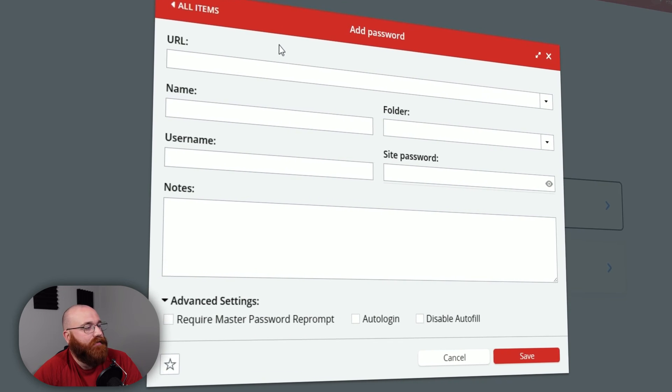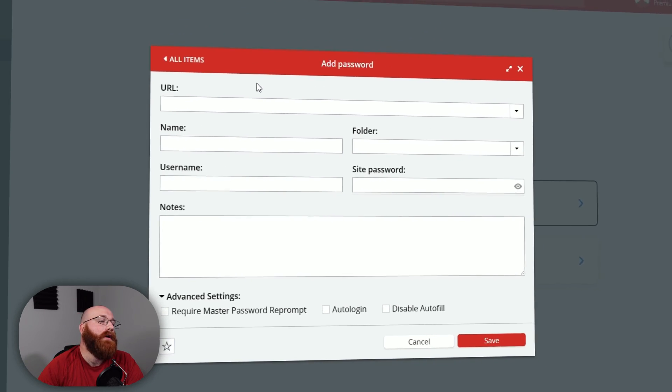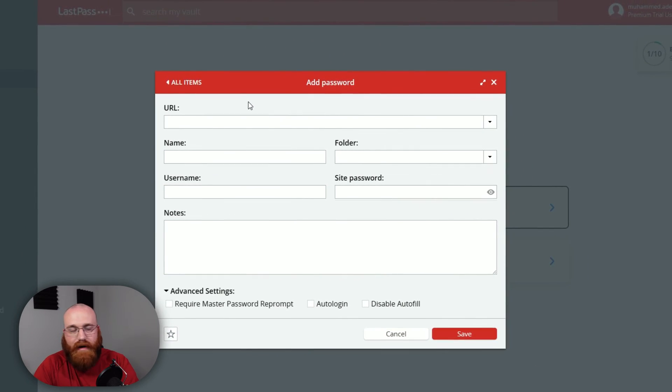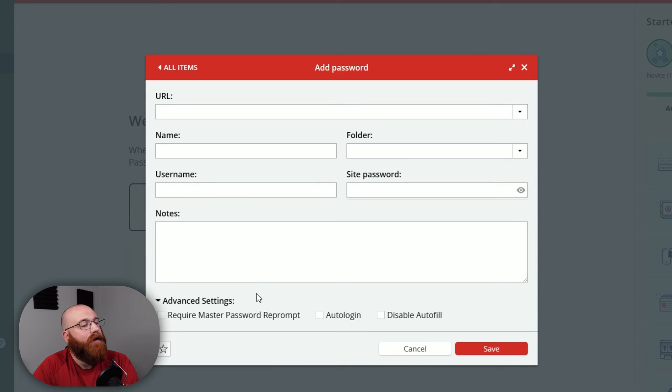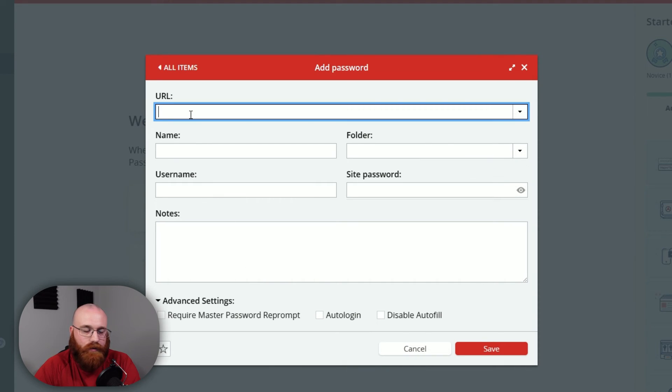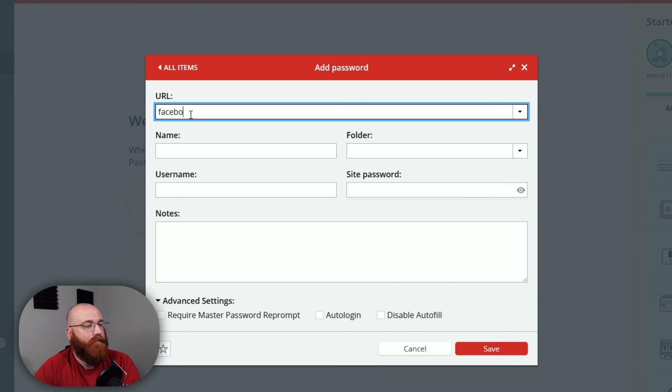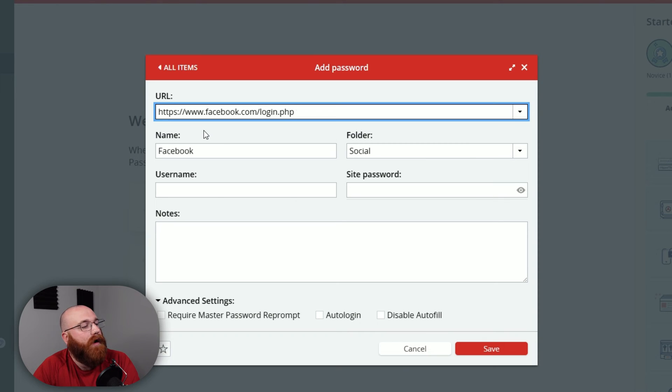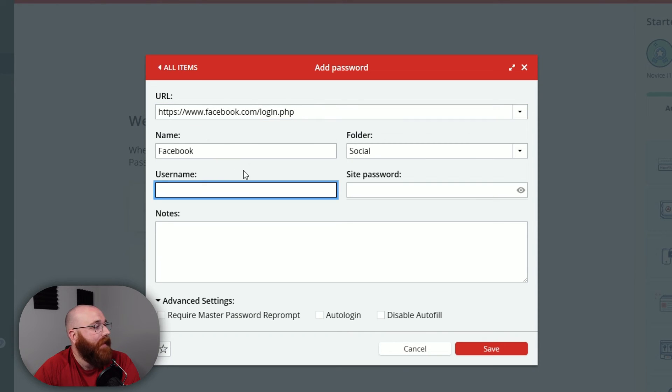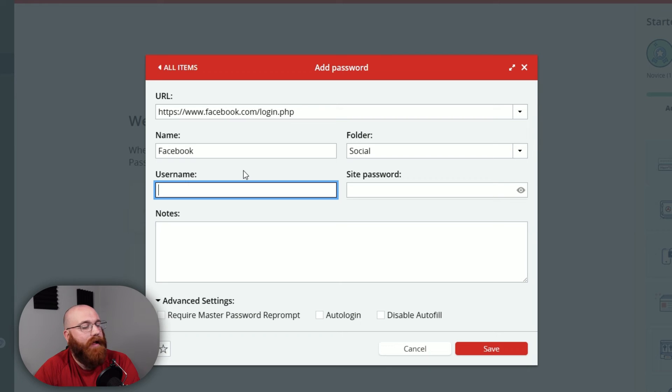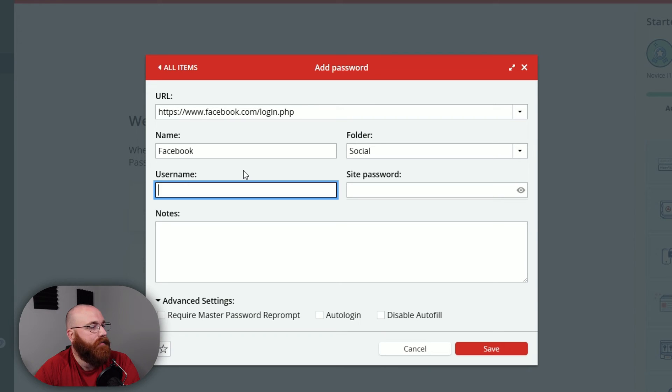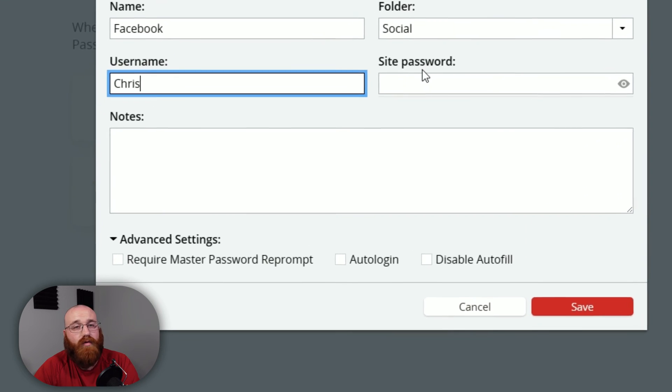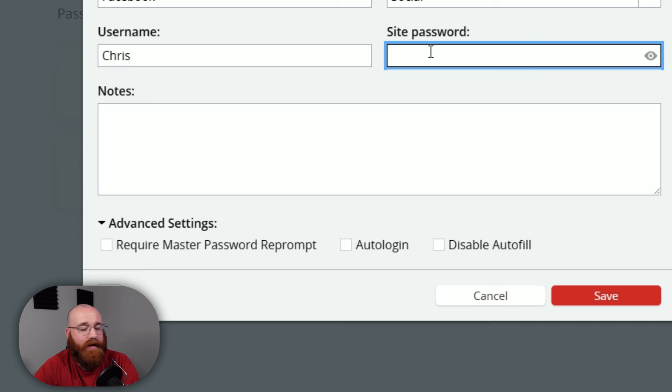Next, you'll see the Add Password form, which you will need to fill out with the required information. Start by entering the URL of the website for which you're creating a password. Once you enter the URL, the name field will automatically fill with the name of the site. For example, if you enter the Facebook URL, the name will be Facebook. After that, choose a folder, enter your username, and provide the site password. You can also add specific notes in the Notes section if you need to. This will help you keep track of any important information related to the password.